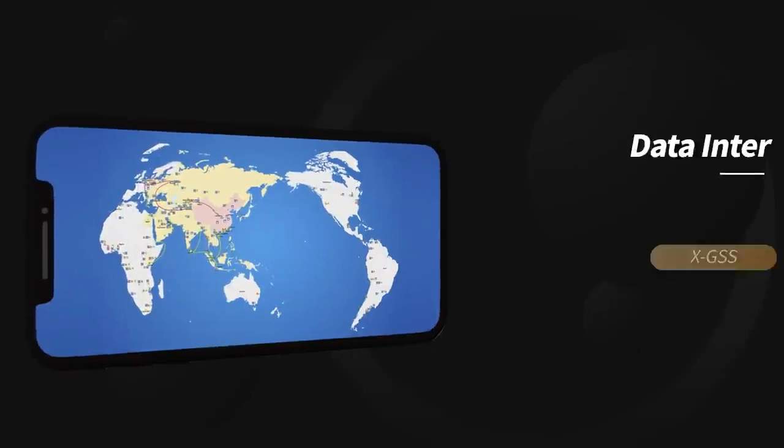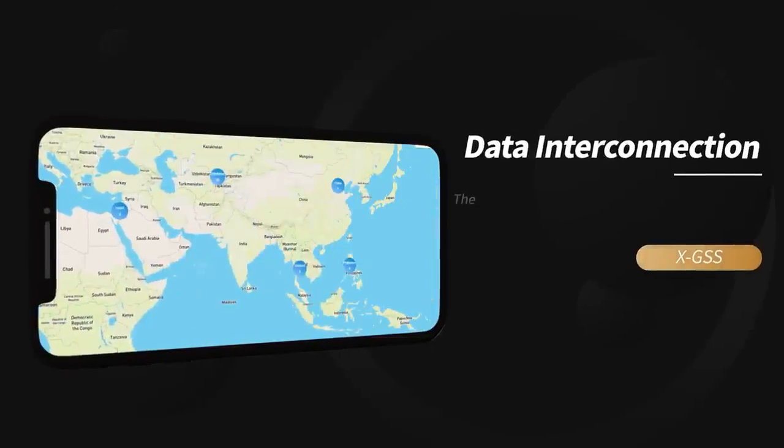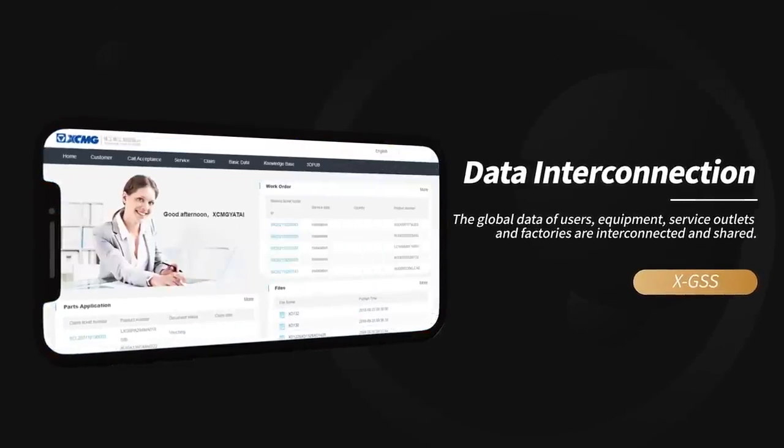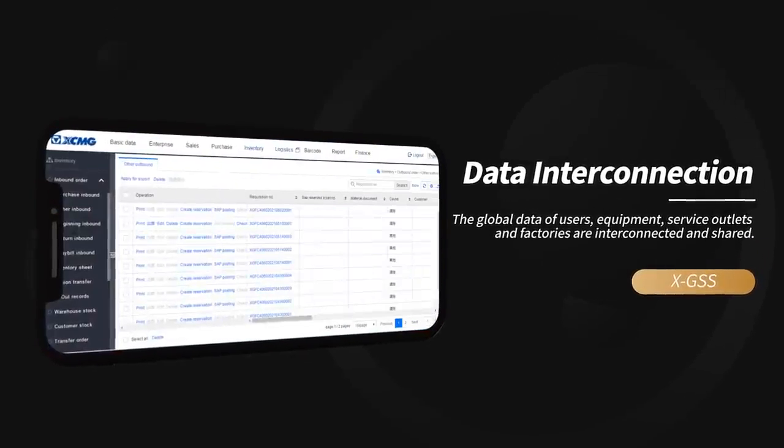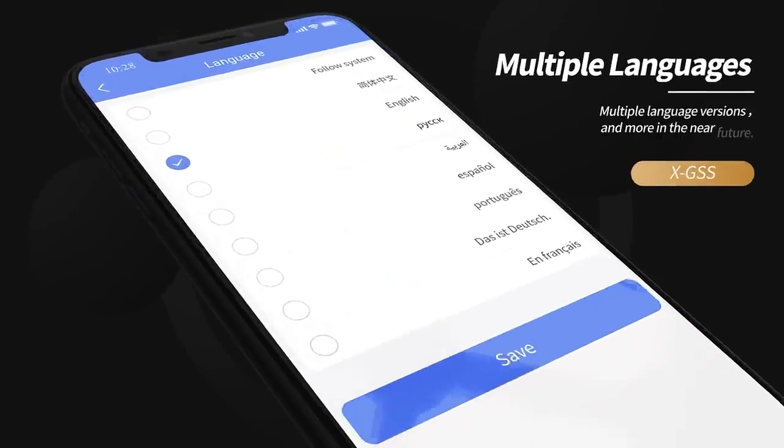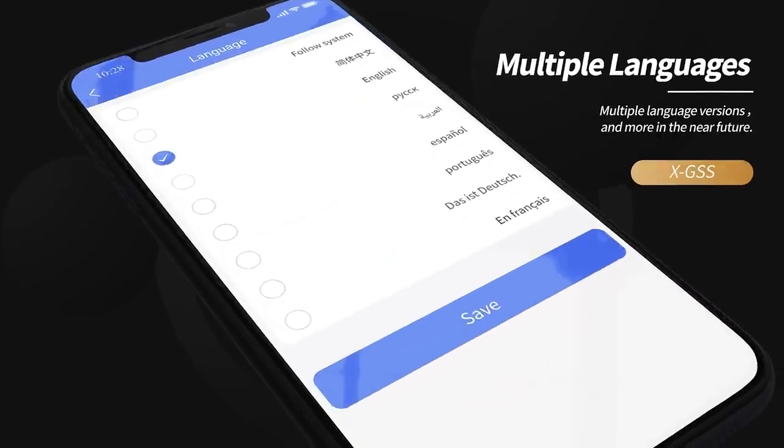The global data of users, equipment, service outlets, and factories are interconnected and shared. Multiple language versions and more in the near future.